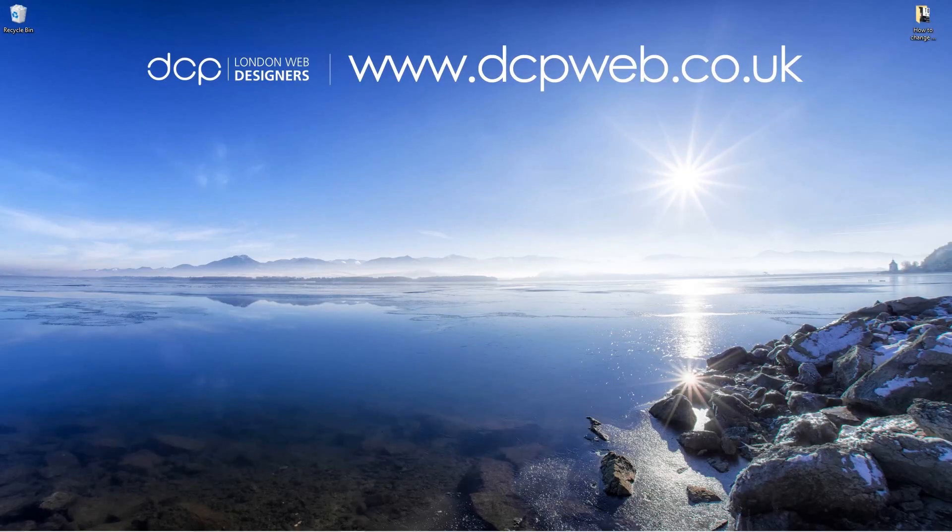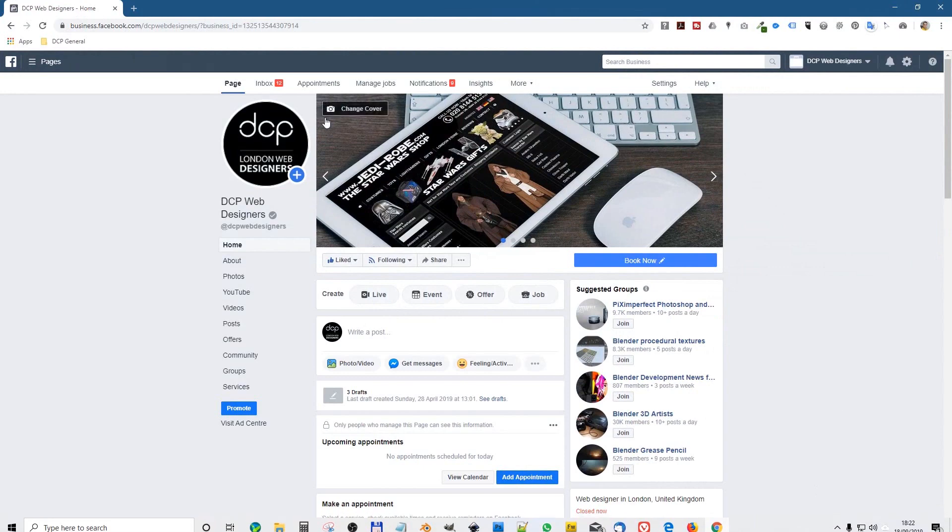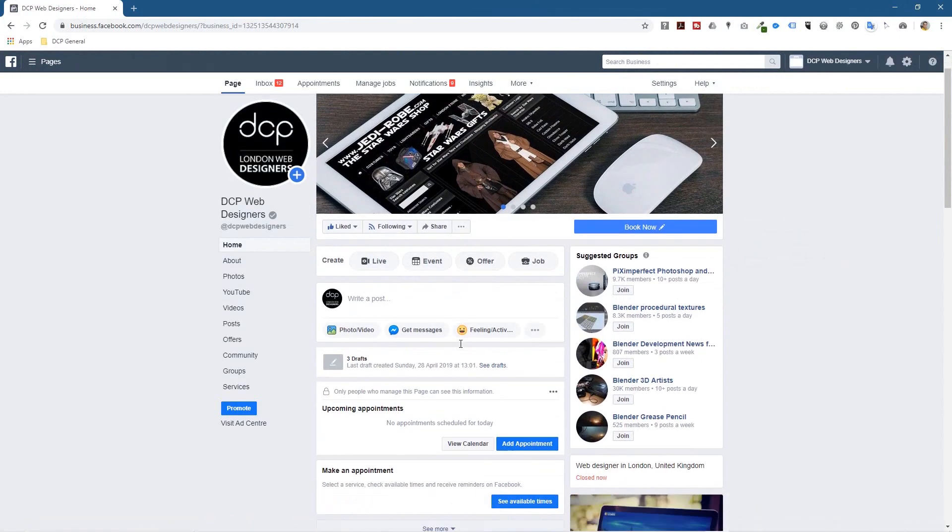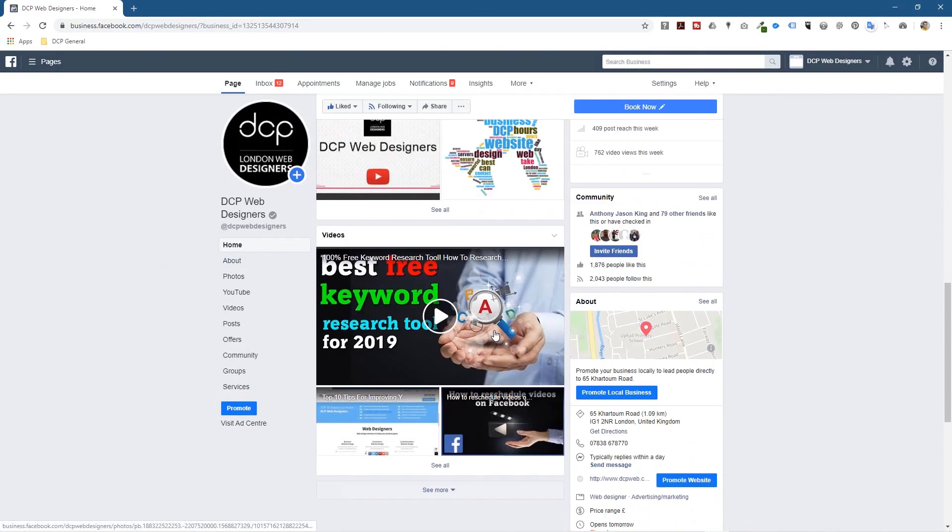Hi and welcome to this DCP web tutorial. In today's tutorial I'm going to show you how to change a Facebook video thumbnail. So let's open up the web browser and normally when you upload a video to Facebook you should see your videos listed here.